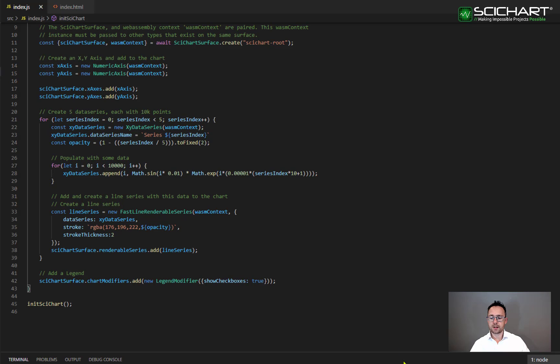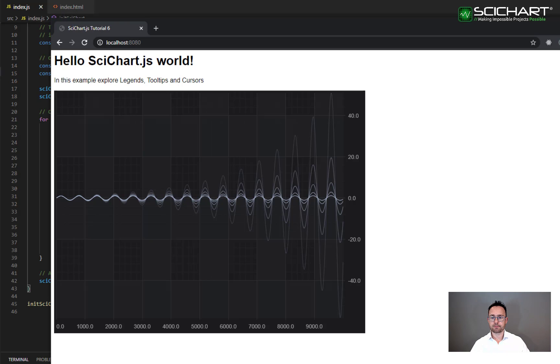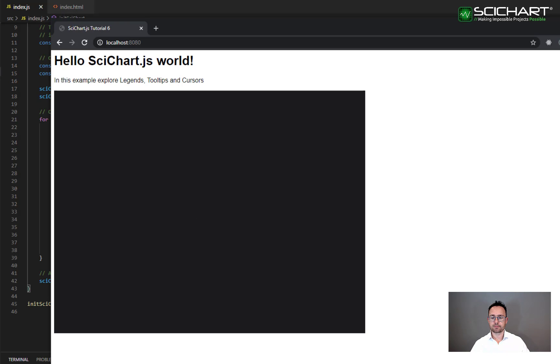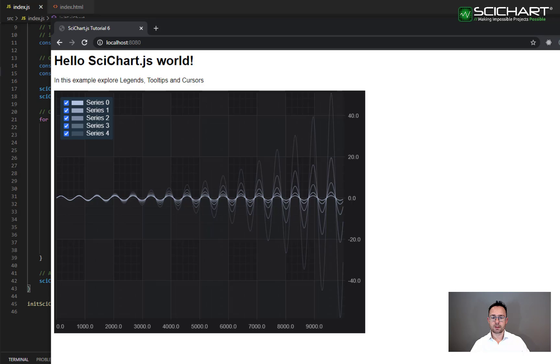Once you've done this your application should now look like this. We've got the series on the chart but we also have a legend in the top left.